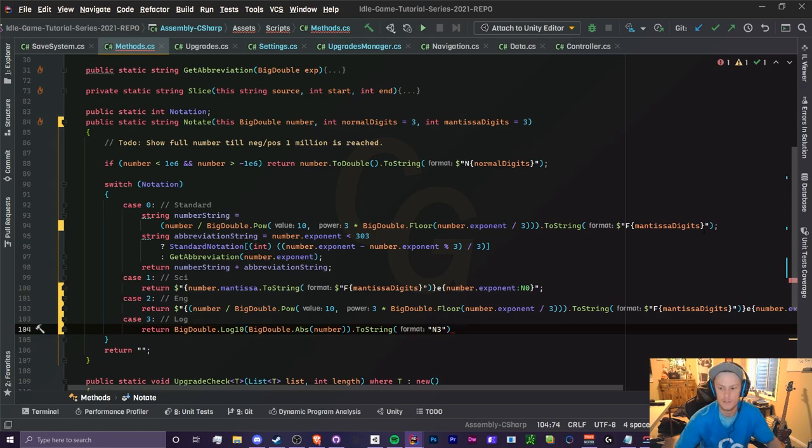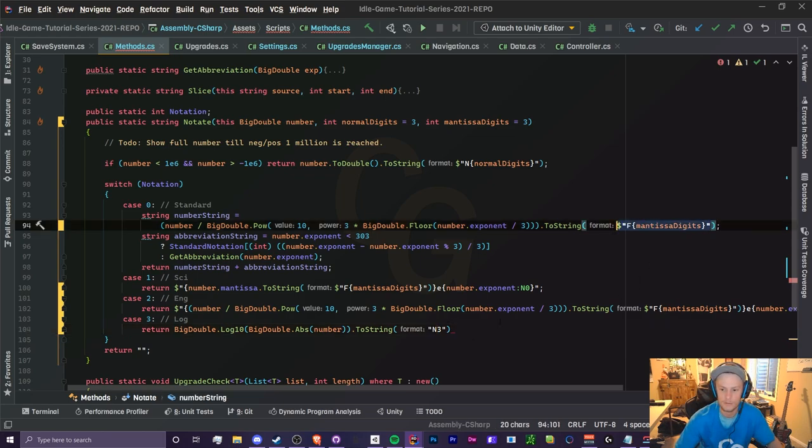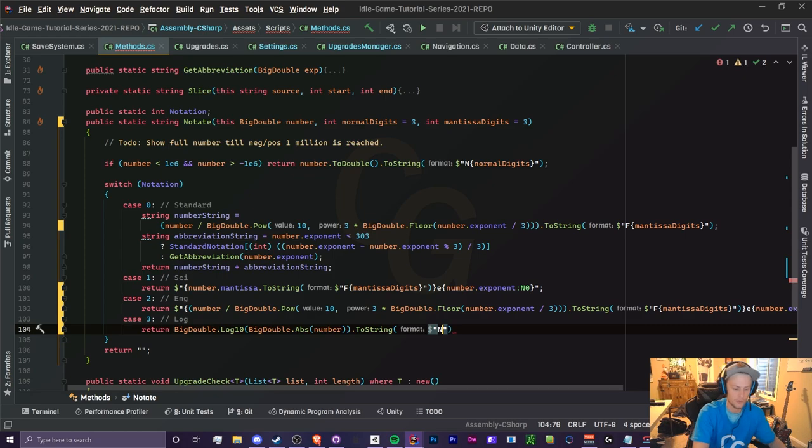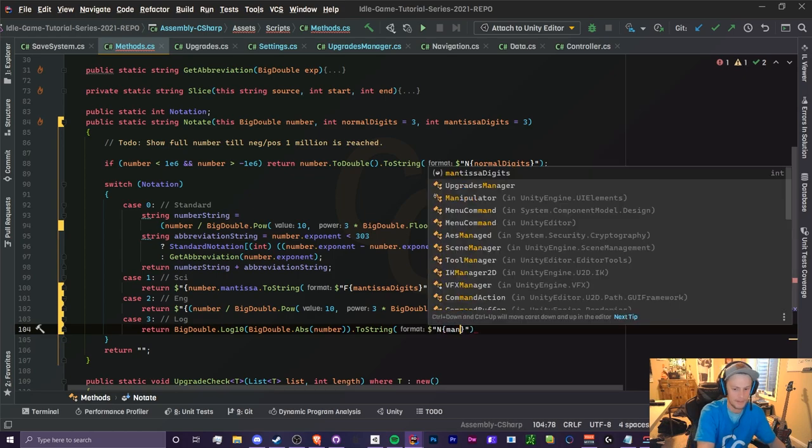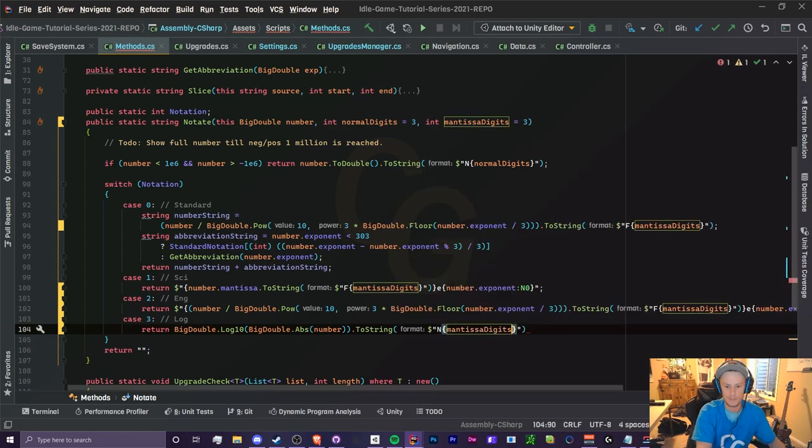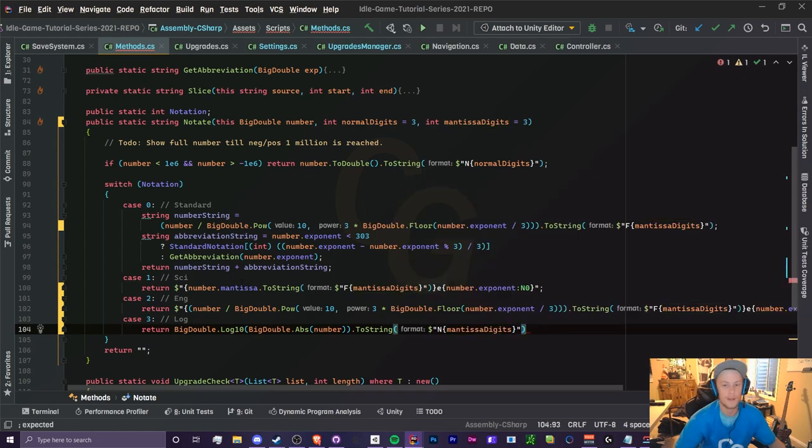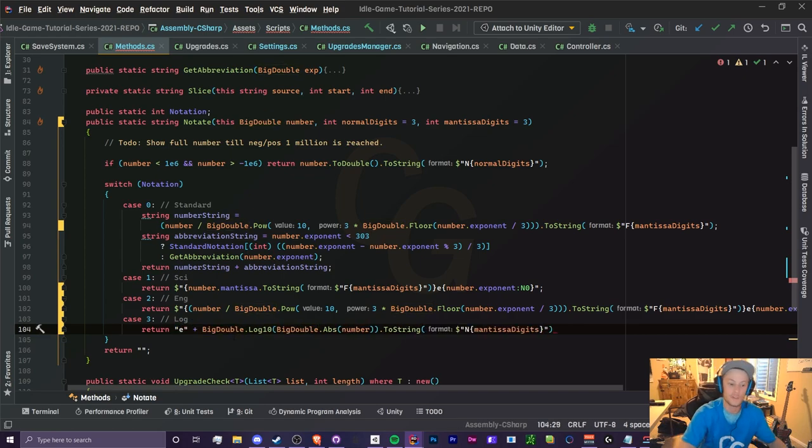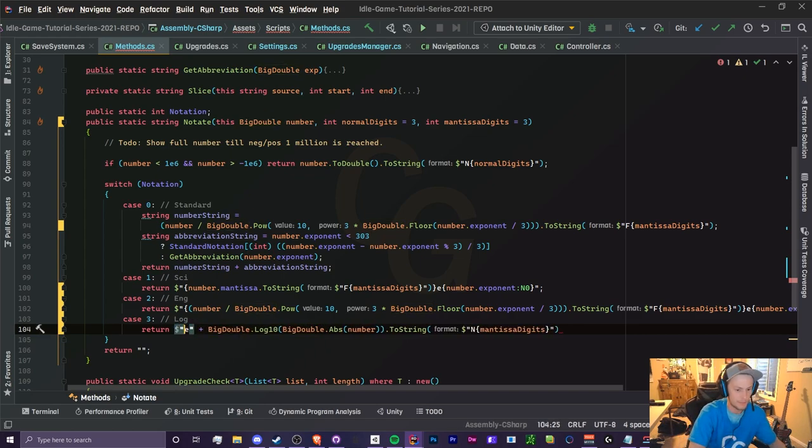Now if you want to have the mantissa digits you can just add that inside of the string mantissa digits like that. And we also want to add the E at the beginning of this string and I'm just going to join this all together with string interpolation.